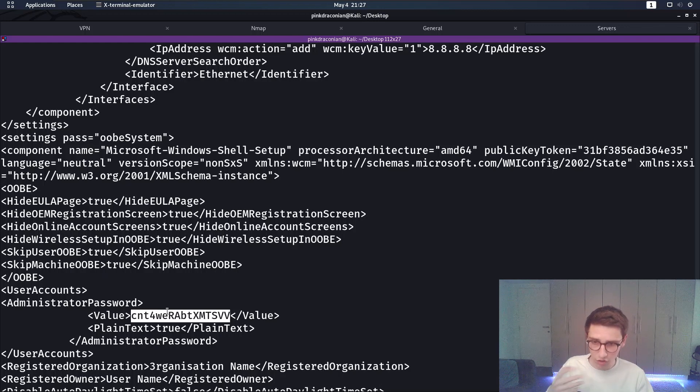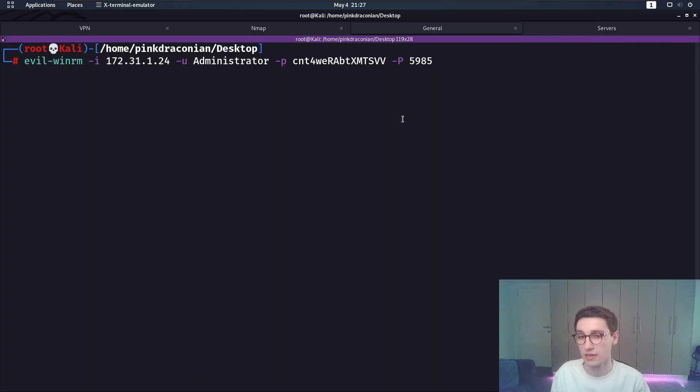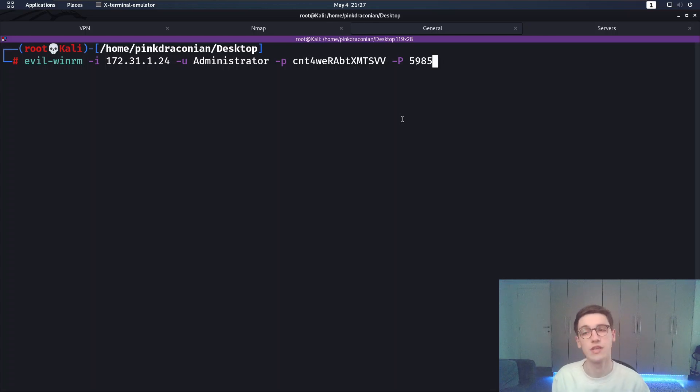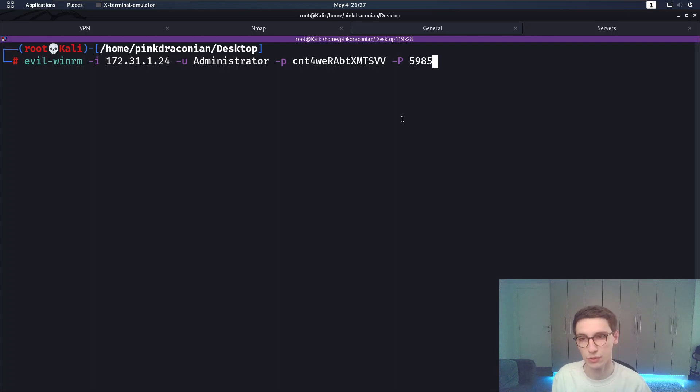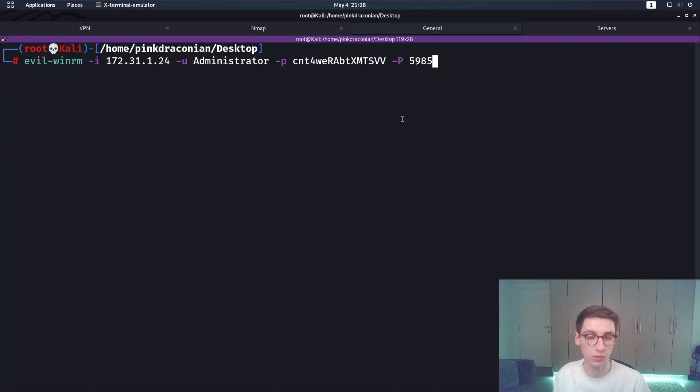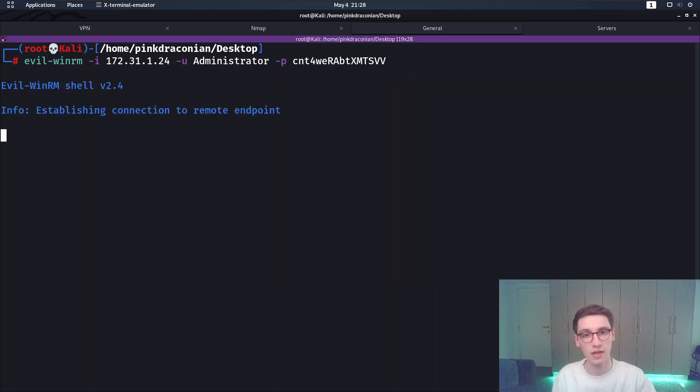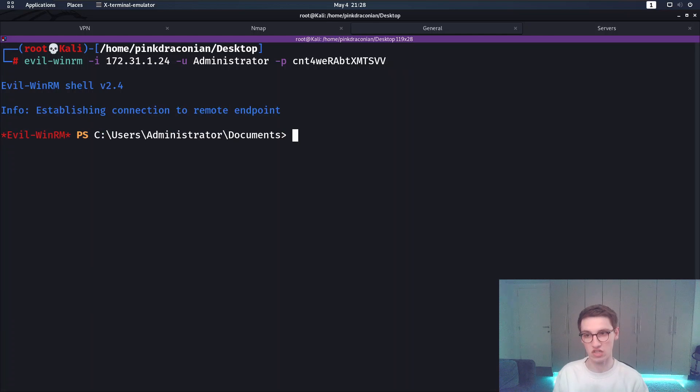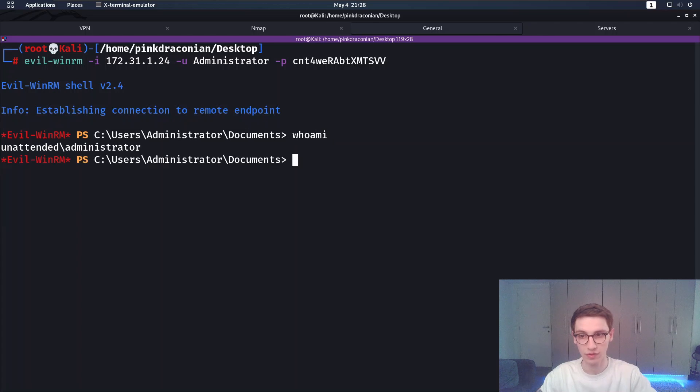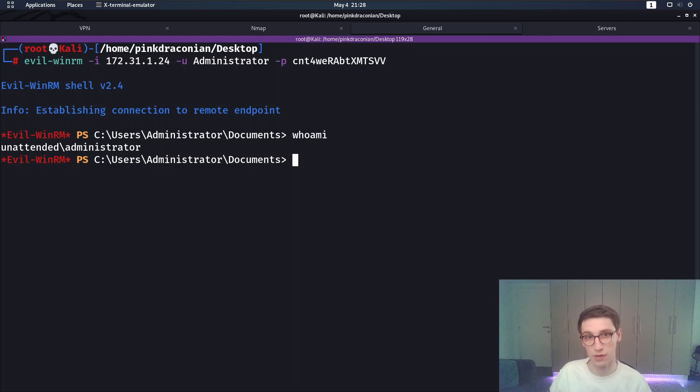So earlier we saw that a very specific port was open and it's port 5,985. Now that port can allow remote access obviously authenticated remote access. And using evil-winrm, a very cool tool, we can actually get a shell that way. So we say evil-winrm -i for the IP. We want user administrator with the password that we just recovered. This -p is not even needed. But if we run it we will see that we actually get a PowerShell shell as the administrator user. So if I do whoami, we can see that I am indeed the administrator. And that is the path to root on this box.